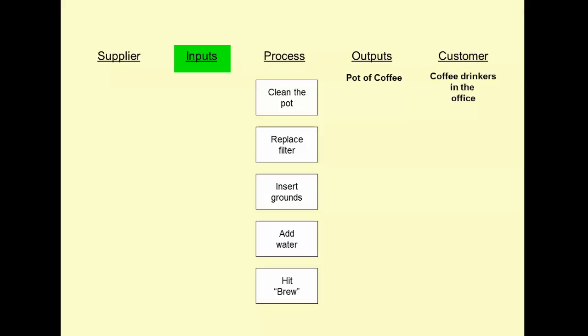As we proceed to the left, the next question is going to be what inputs do we need to the process overall in order to make this work? Well, it would be very difficult to make this work without a coffee maker.